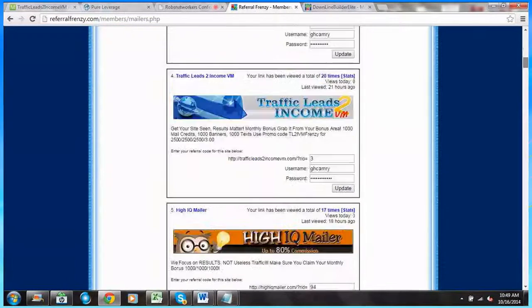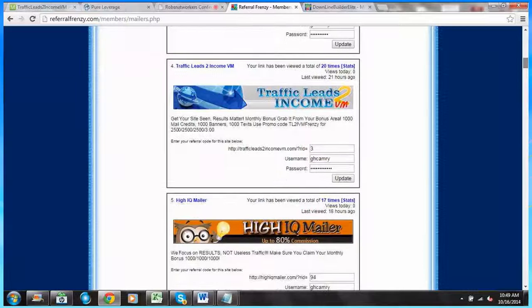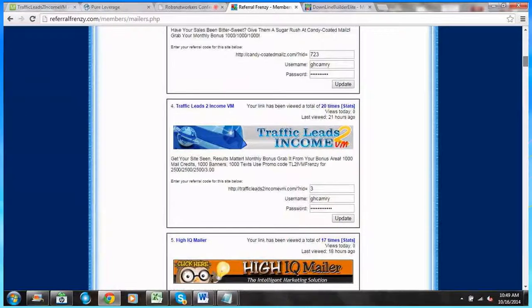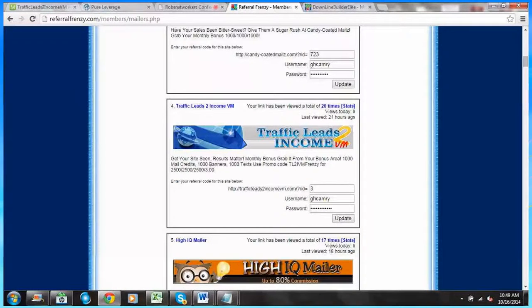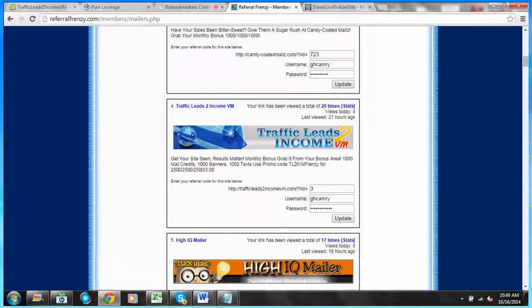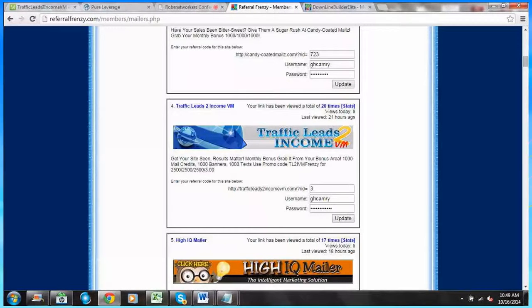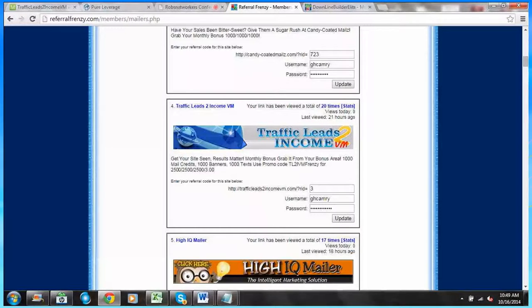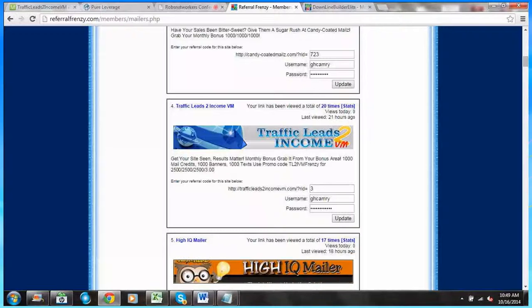As you can see, it tells you what the bonuses are. So I know from my site the bonus is a thousand mail credits, a thousand banners, a thousand text ads.